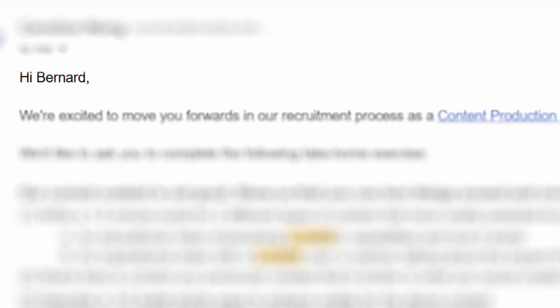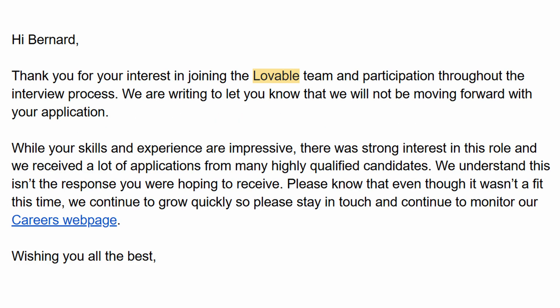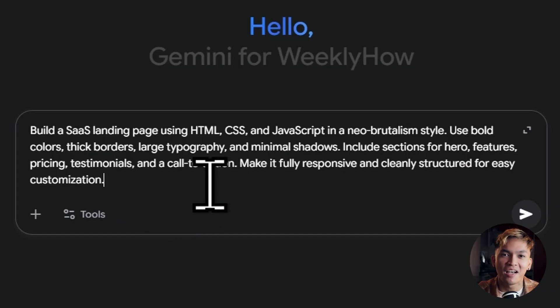Fun fact: I actually applied as a content creator for Lovable, and they rejected me — apparently there's someone better than me out there. That kind of hurts. Anyway, let's move on to the next app.